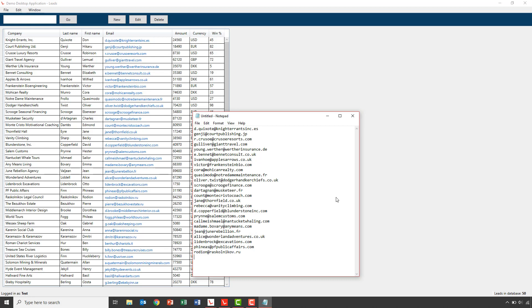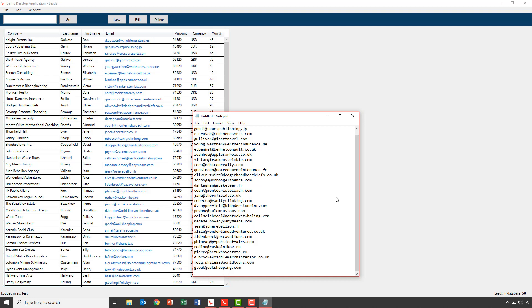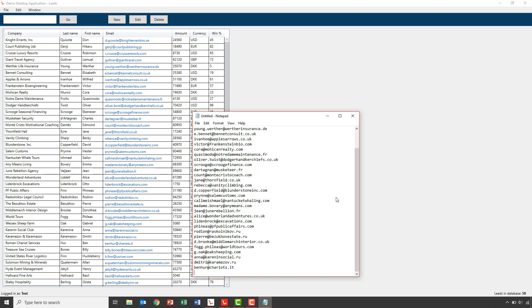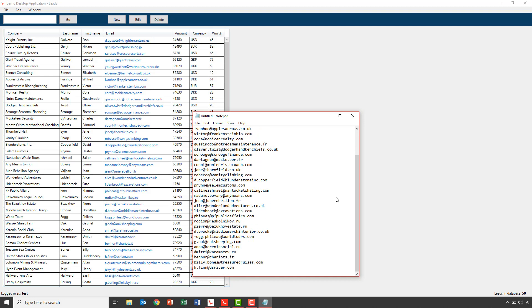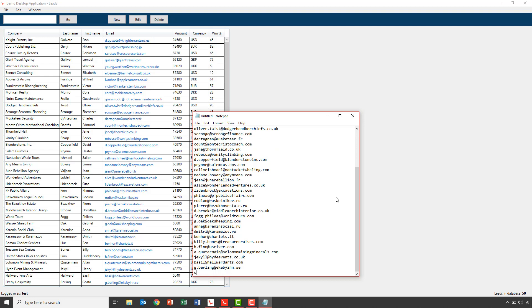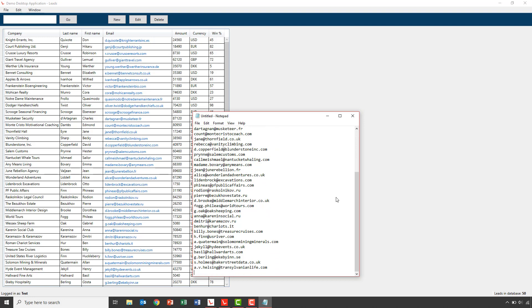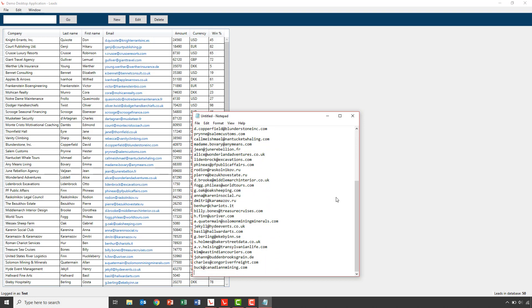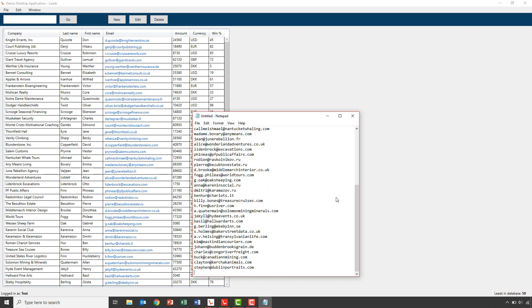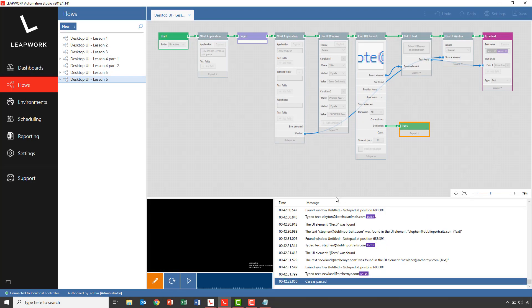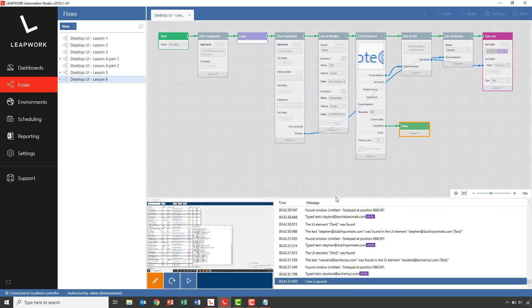In this video, we looked at how you can use the use UI window block to control which window is the active window at any given time. This is important because Leapwork will always trigger the building block on the active window. We saw how we moved between the Leapwork demo application and a notepad document, reading email addresses from the demo application and inserting them into the notepad document one by one. So, this concludes this case.